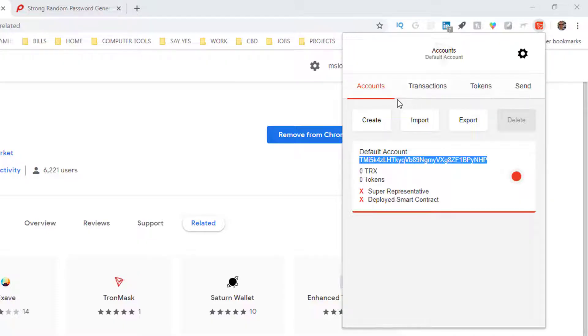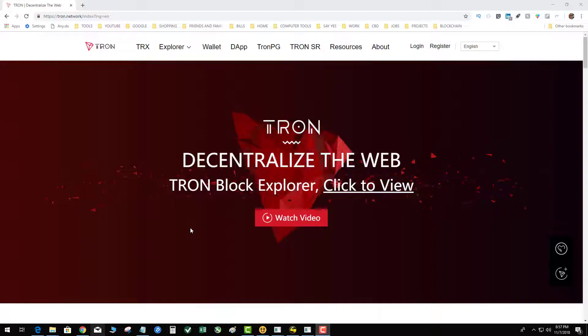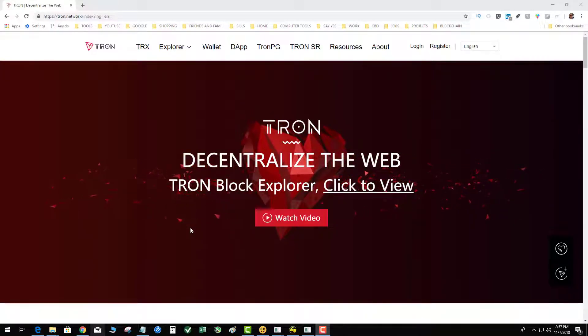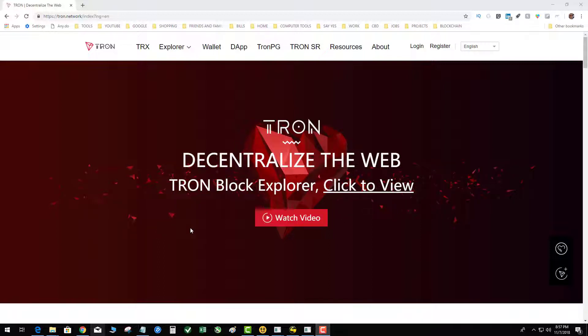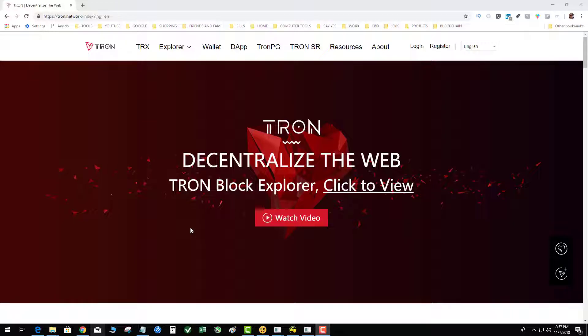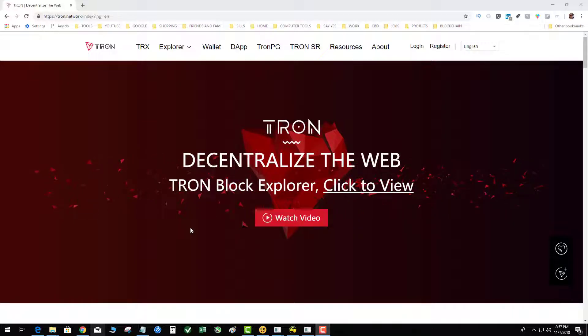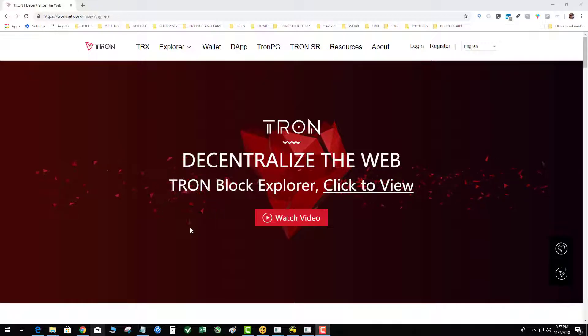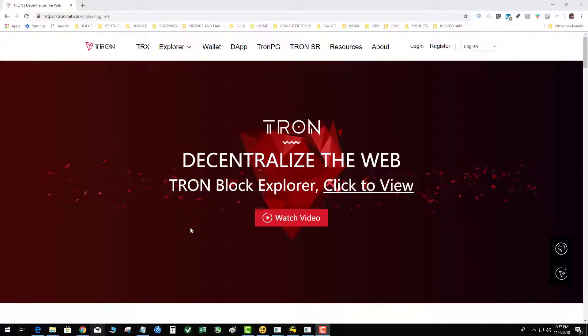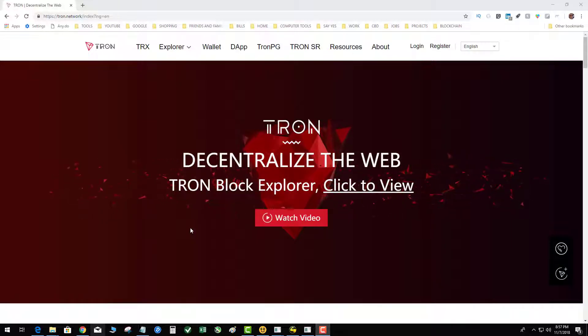In this part of the video I'm going to talk about how to log into an existing TronLink wallet on a new computer that you haven't accessed your wallet or your funds. The situation with this would be you, let's say you create on your laptop a TronLink wallet and you write down your passphrase and your password and you've got all the information.